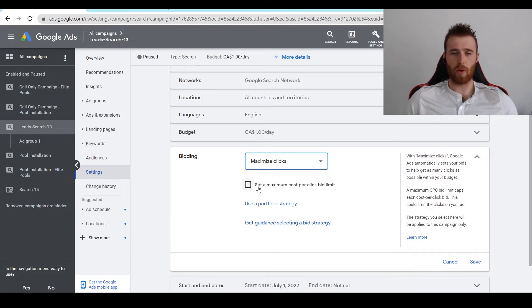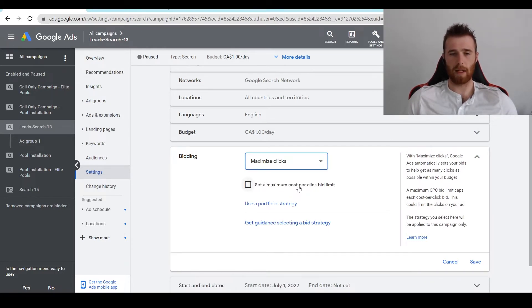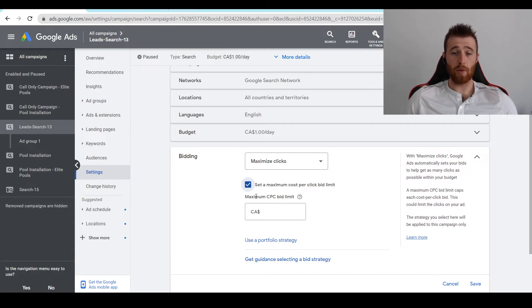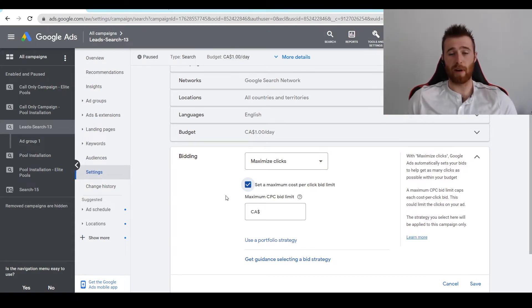Now something important to note is you have to set a maximum cost per click bid limit. If you do not, your budget can be burned very, very quickly.